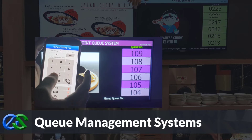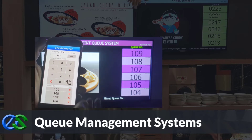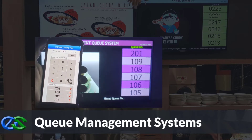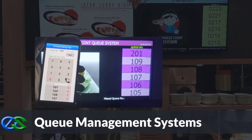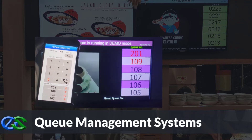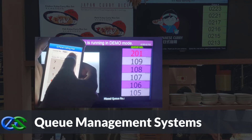Our queue management system is established to keep queues organized, maintain customer safety distances, increase customer retention rates, and improve staff performance.